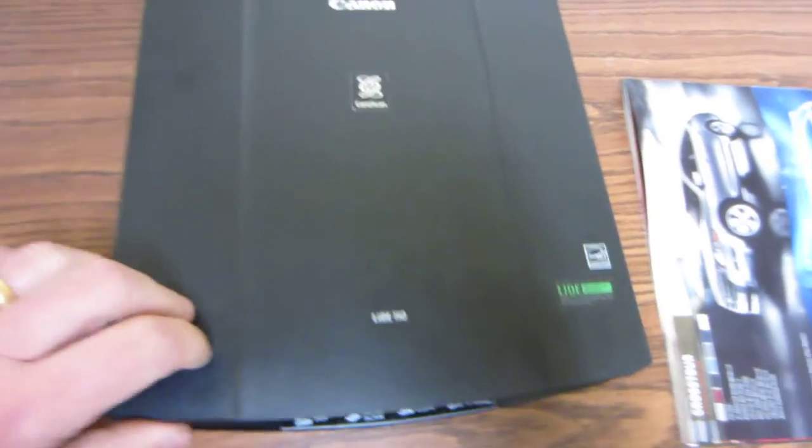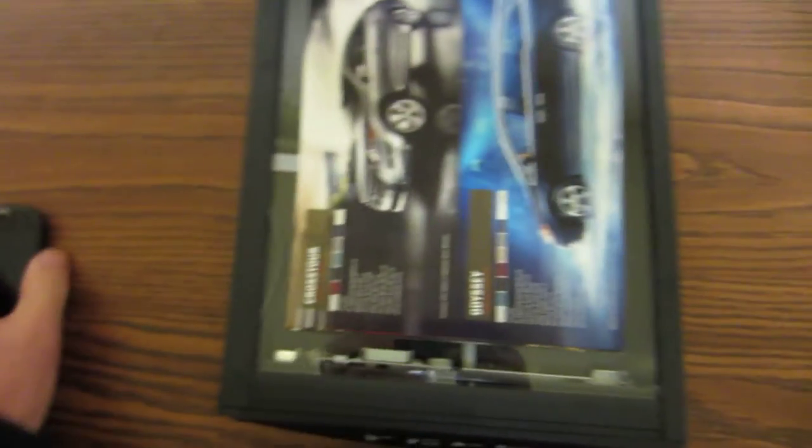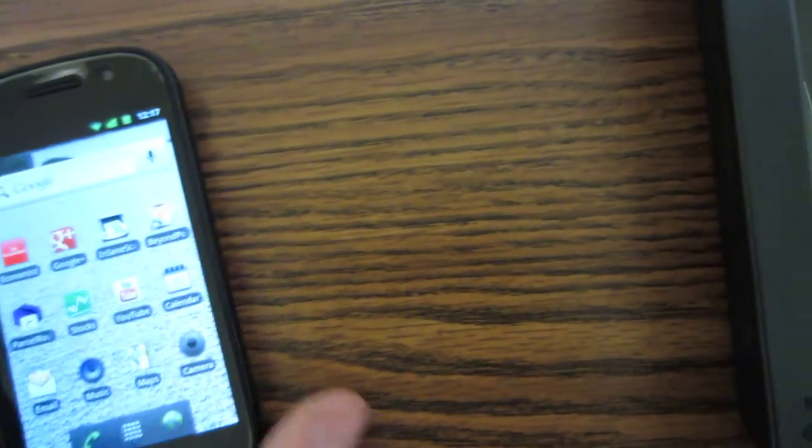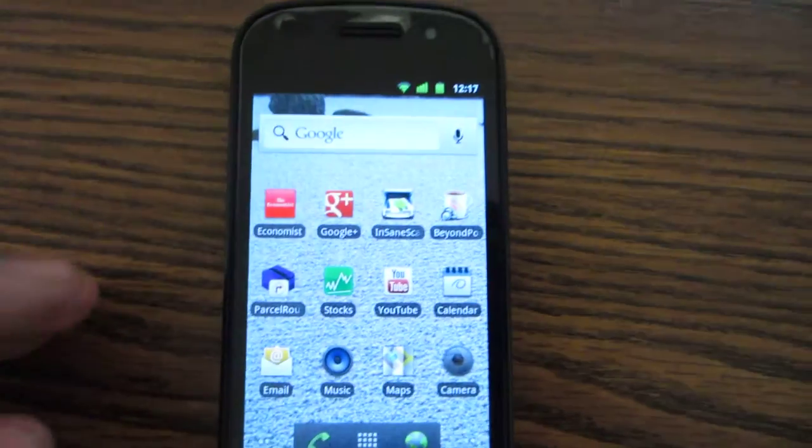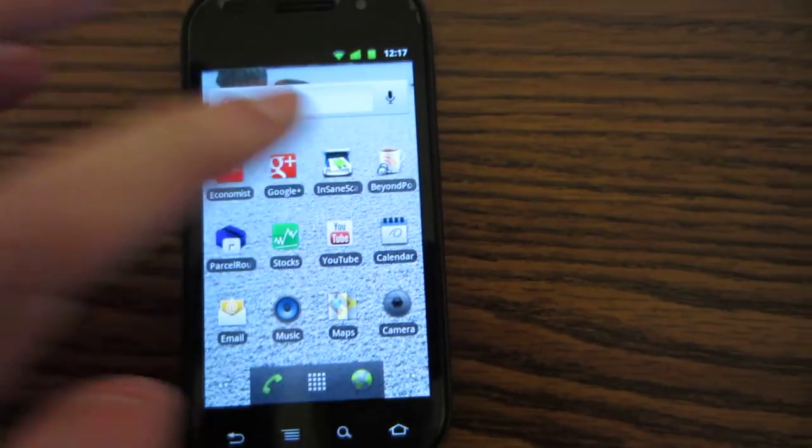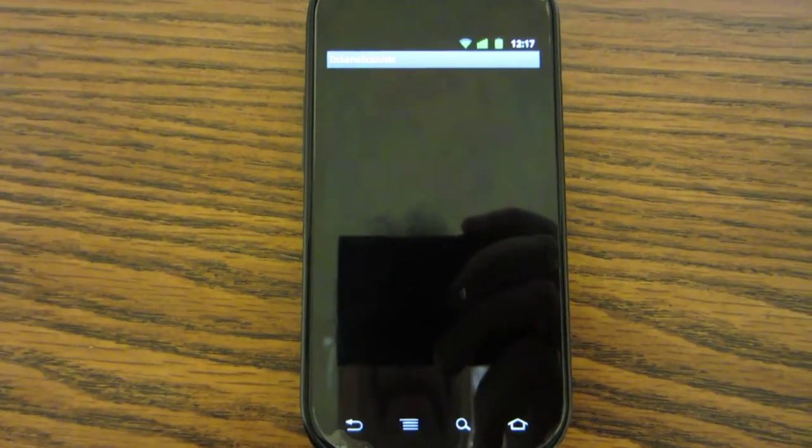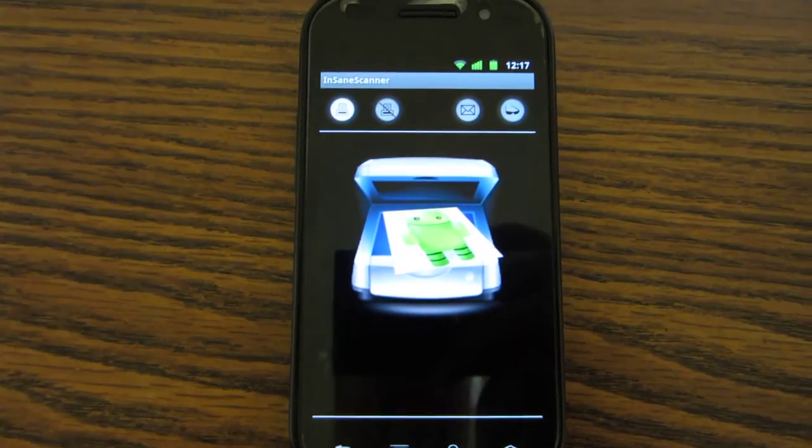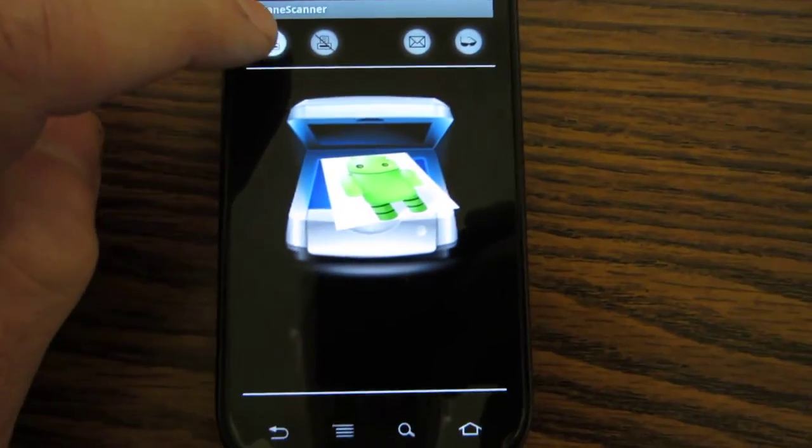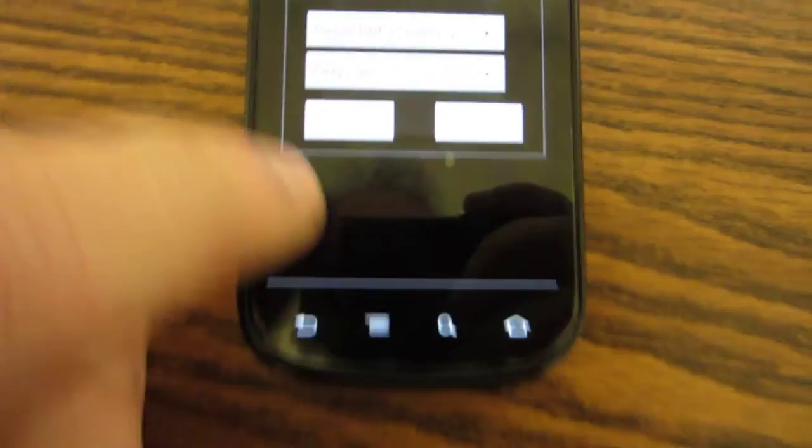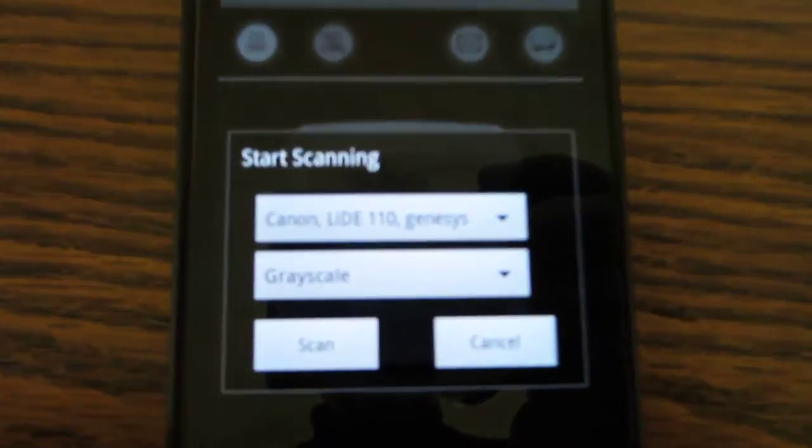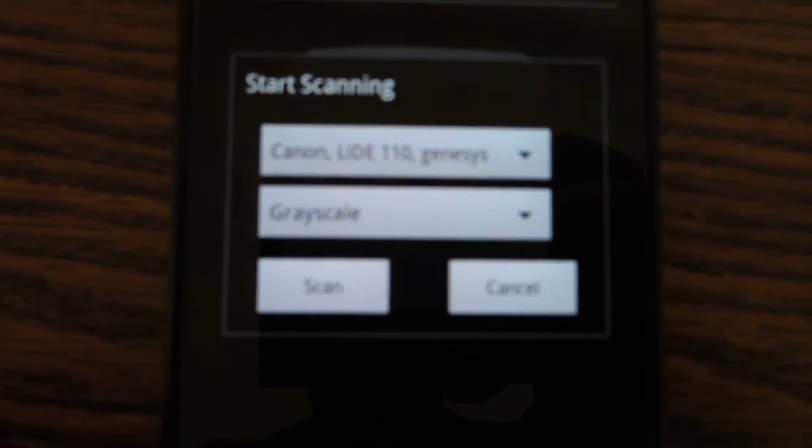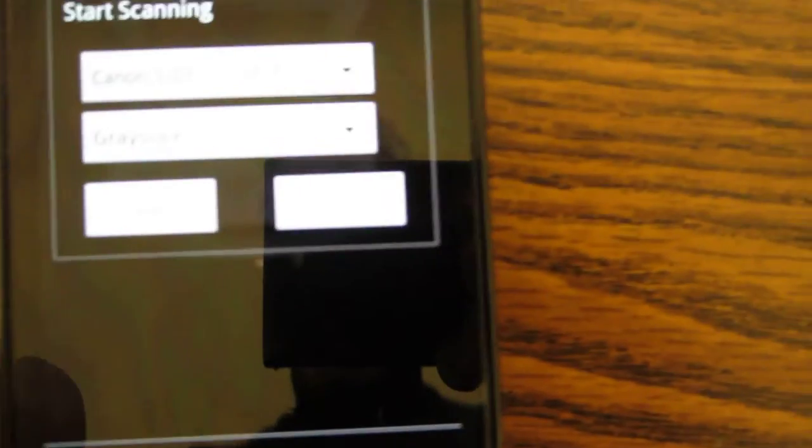It's very simple, just like normal scanning. You place your image here, you start the app, and here is the Insane Scanner program. You just press the scan button. It found the correct scanner on the network.